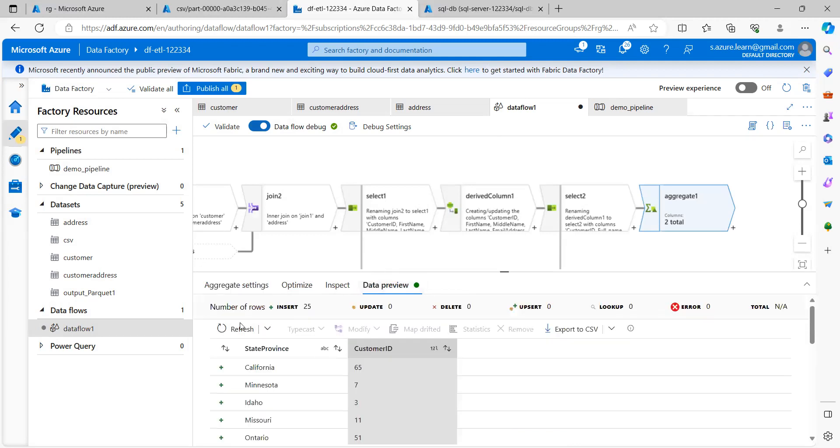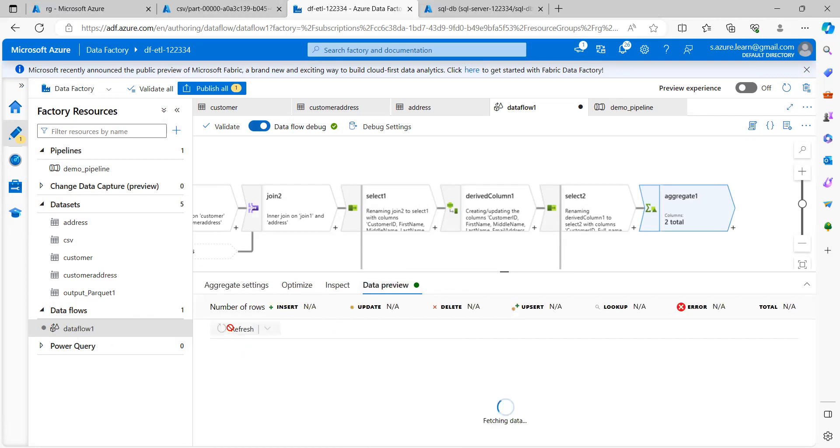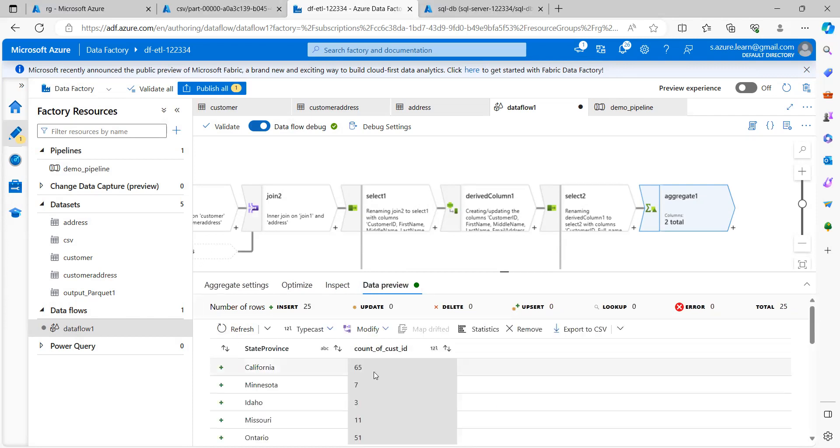Now, let me go to data preview and let me refresh it. So now the data looks to be good now. This is the state province and this is my count of the customer ID.